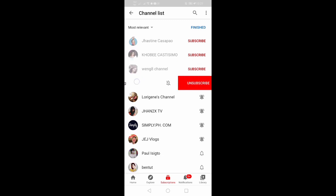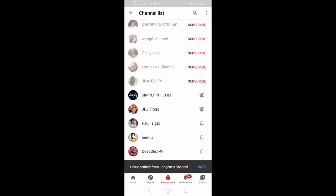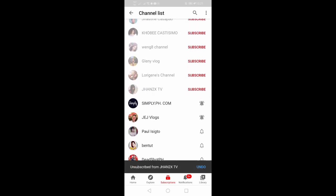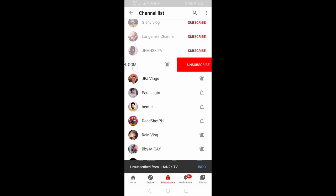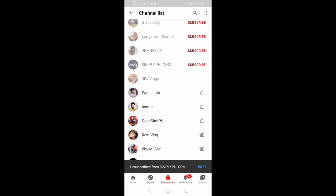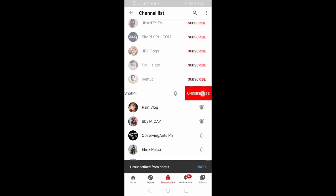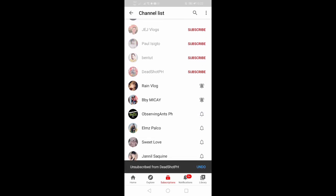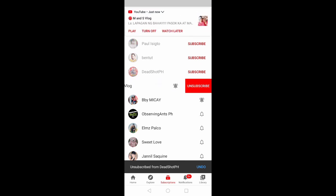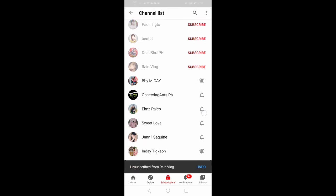If you want to clean your subscriptions, then swipe and unsubscribe — just the way I swipe and unsubscribe, swipe and unsubscribe. So easy, right? So if you want to fast unsubscribe, then just do it — swipe and unsubscribe. This is an easy way to unsubscribe.